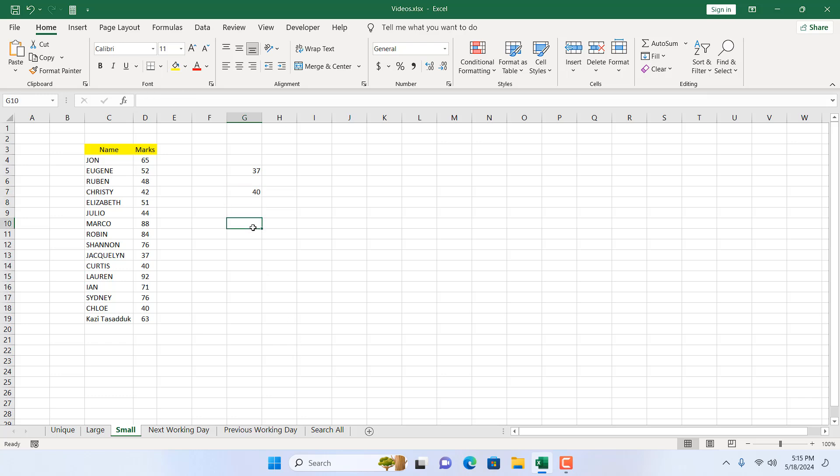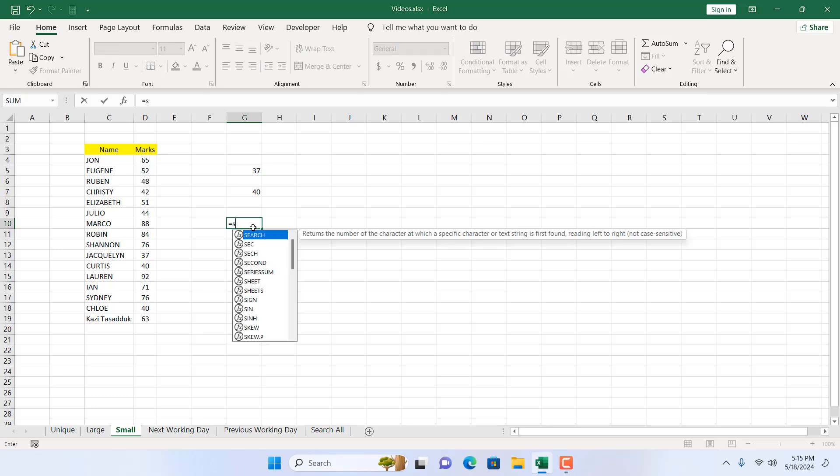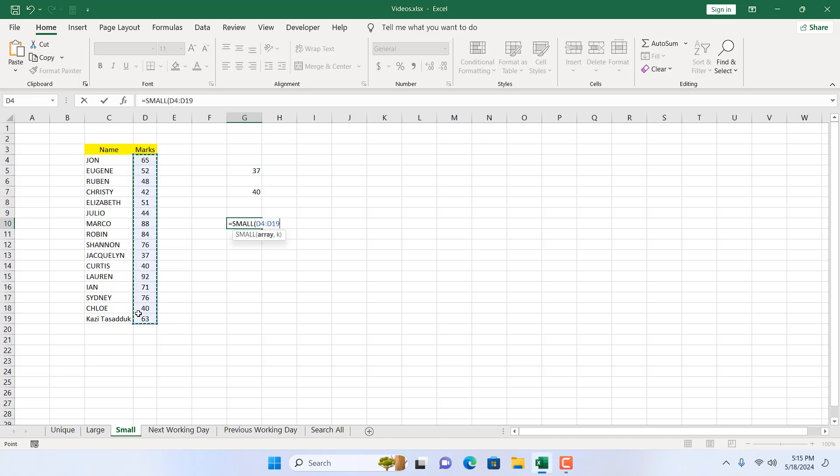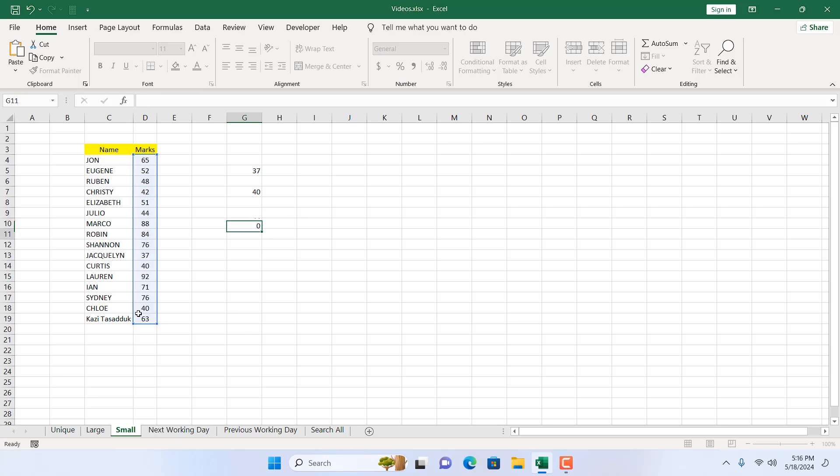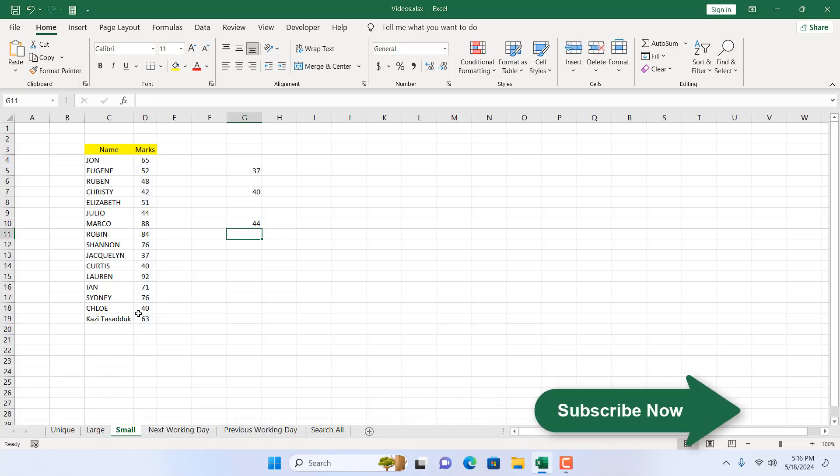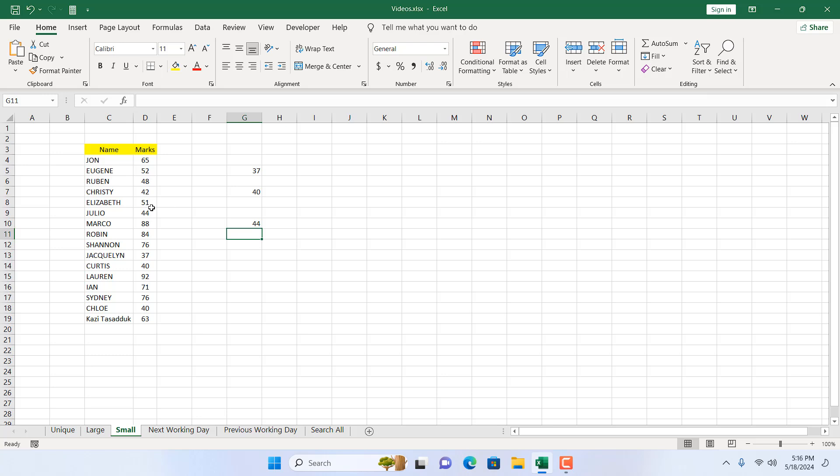You can find out the fifth smallest number also, and so on. I'm going to try it again: write equal to and then SMALL, double-click here, select the range, add comma, and write five. This will give me the fifth smallest number. If I press enter, this is the number. This is the fifth smallest number.